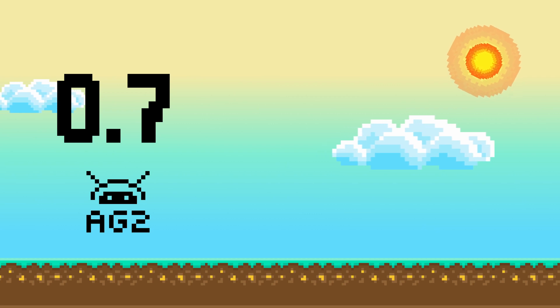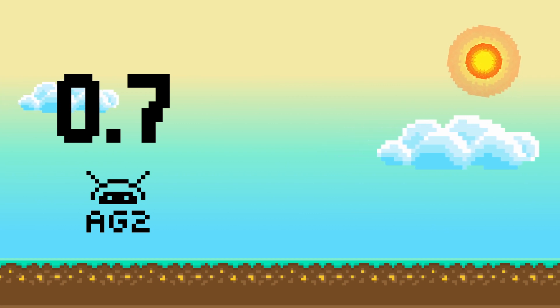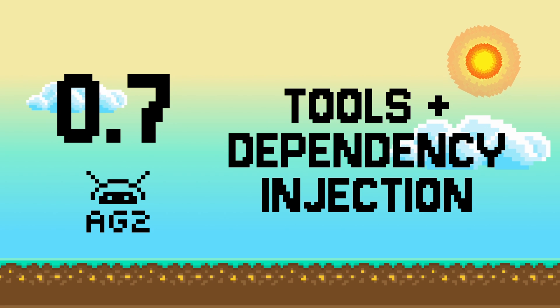Hi all! Let's jump into a quick demo of one of the key features of AG2's 0.7 release, Tools with Dependency Injection.